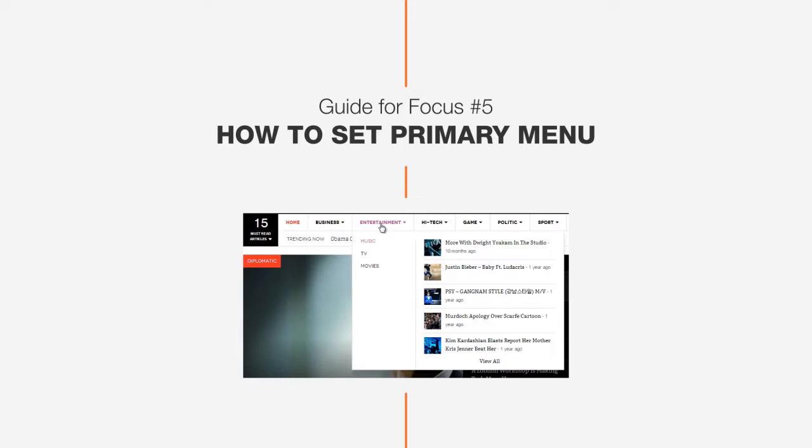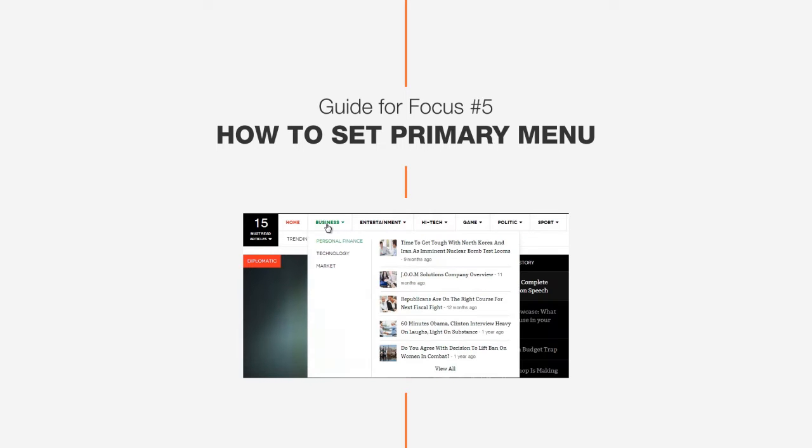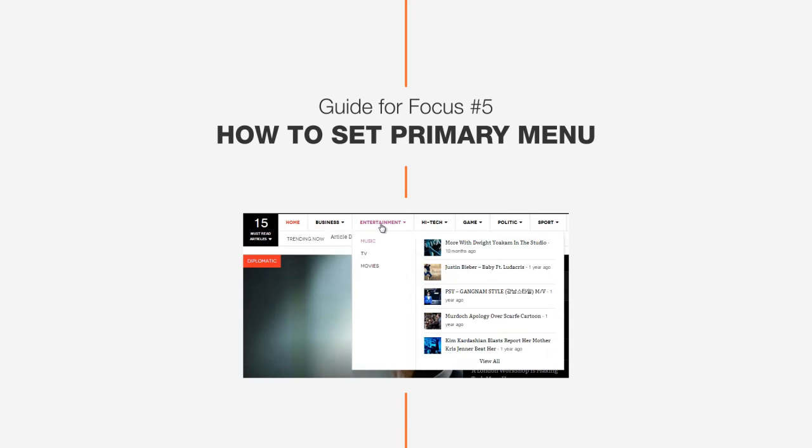Hi guys, this is John from DesignWall, and today, how to set up a new Primary Menu.